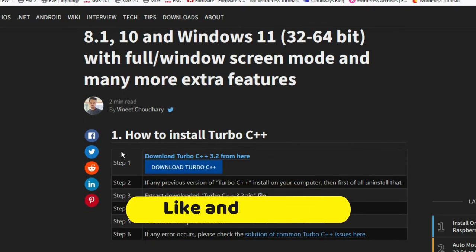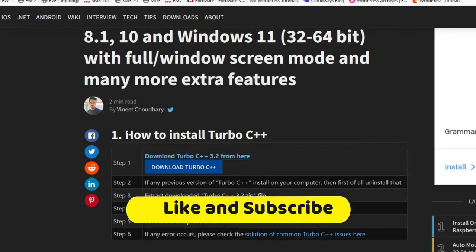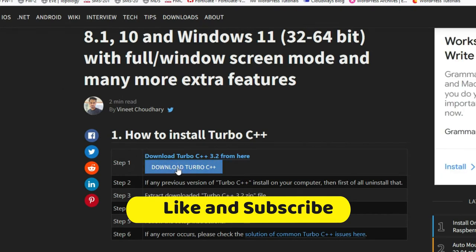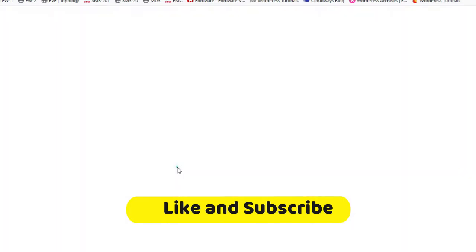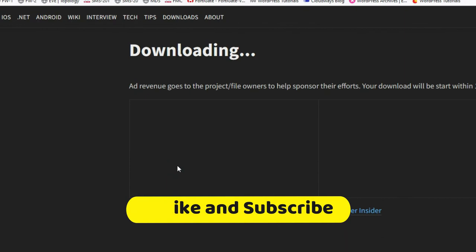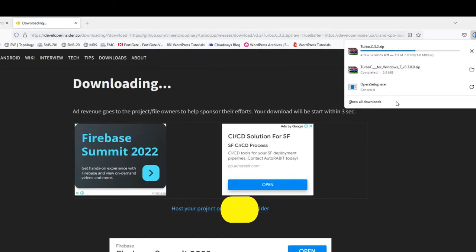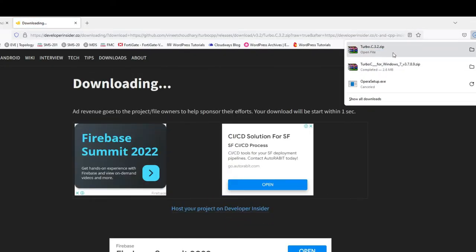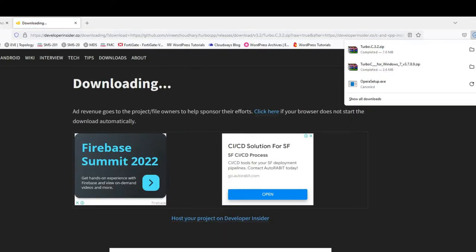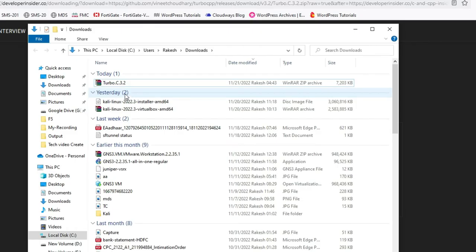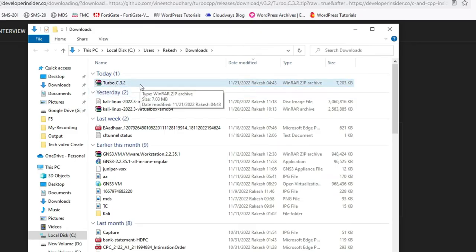You can see this download Turbo C++. Click here to download it. Downloading has started. It's downloaded. You can see we have this file.